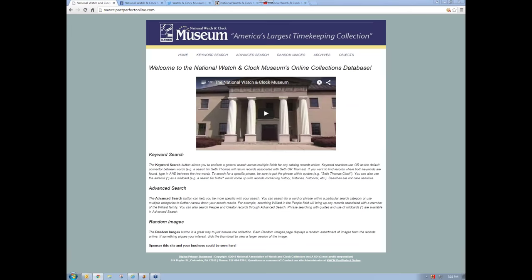What I wanted to do this evening is run through a little bit about how you can use our online database, which we call Past Perfect Online. I'm going to start by giving you a little background on the software that's behind the scenes.